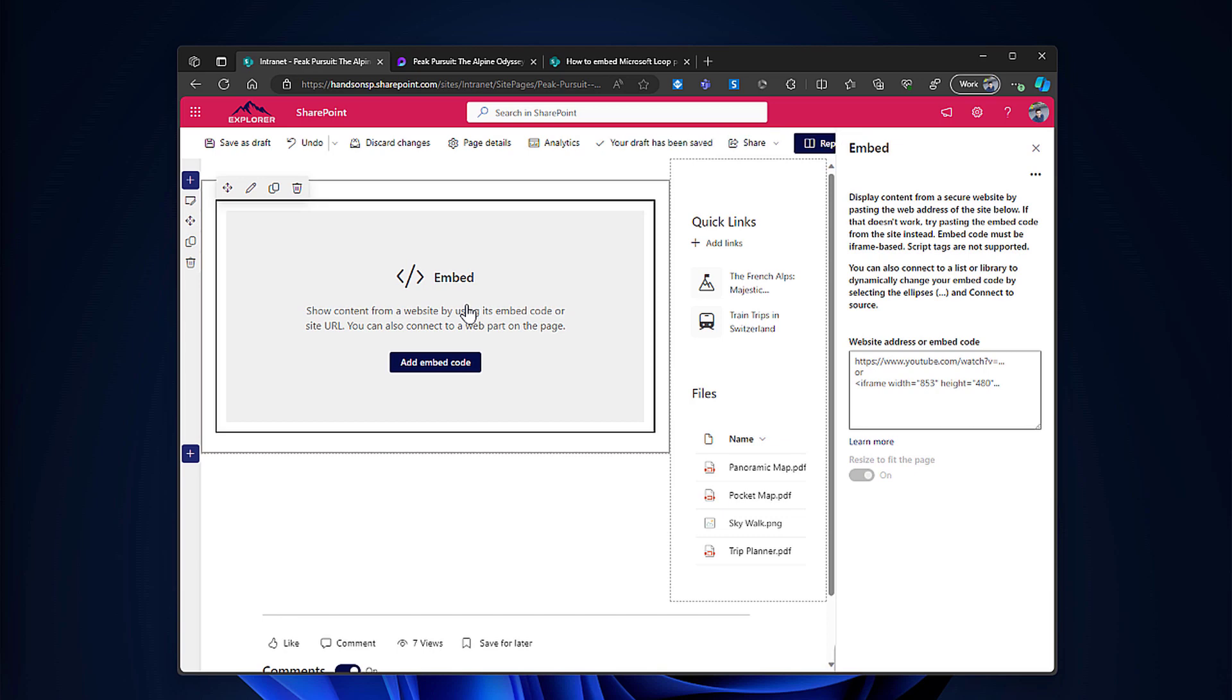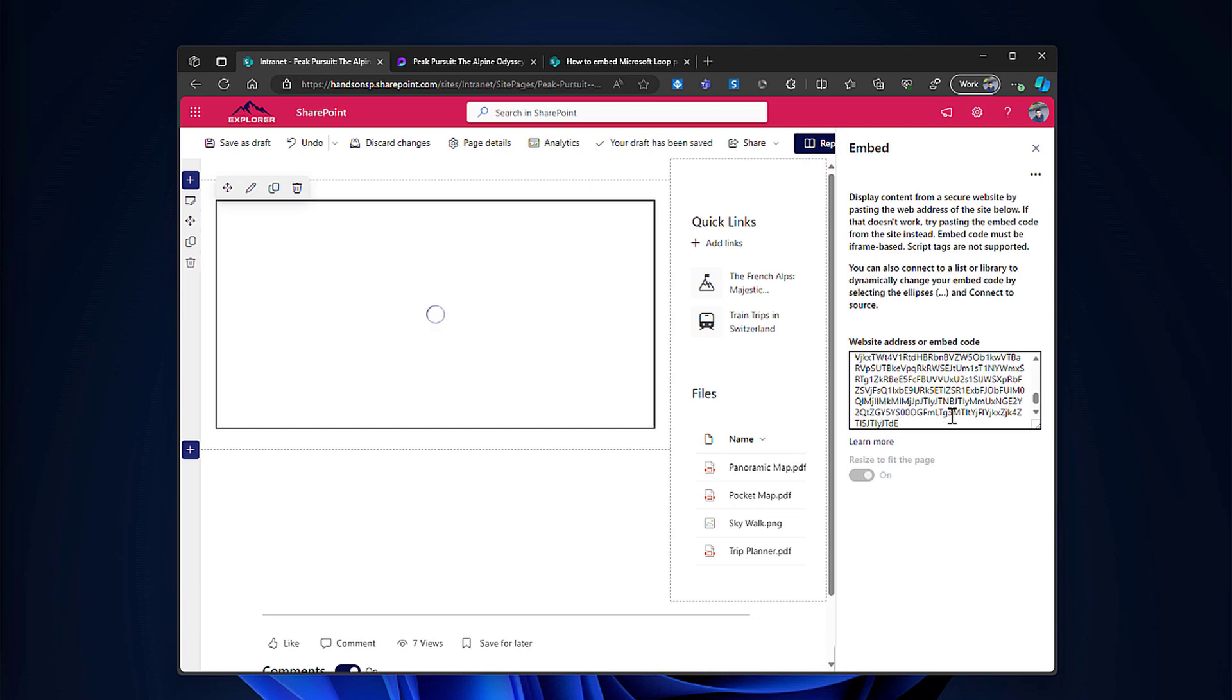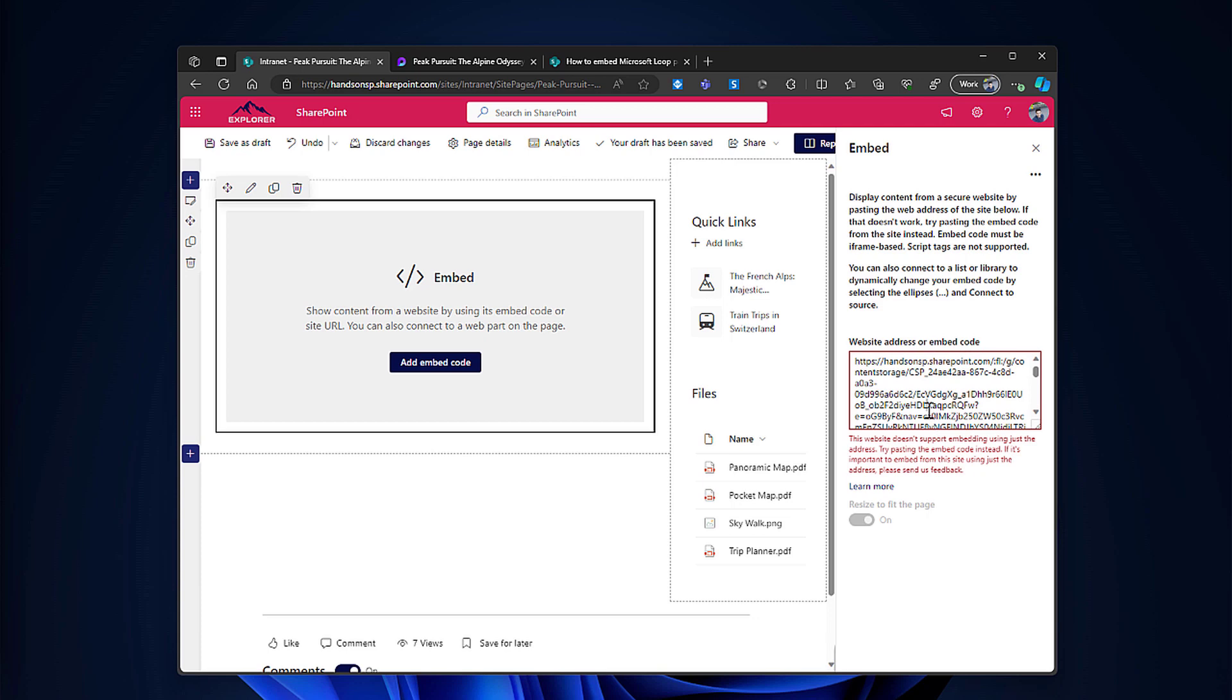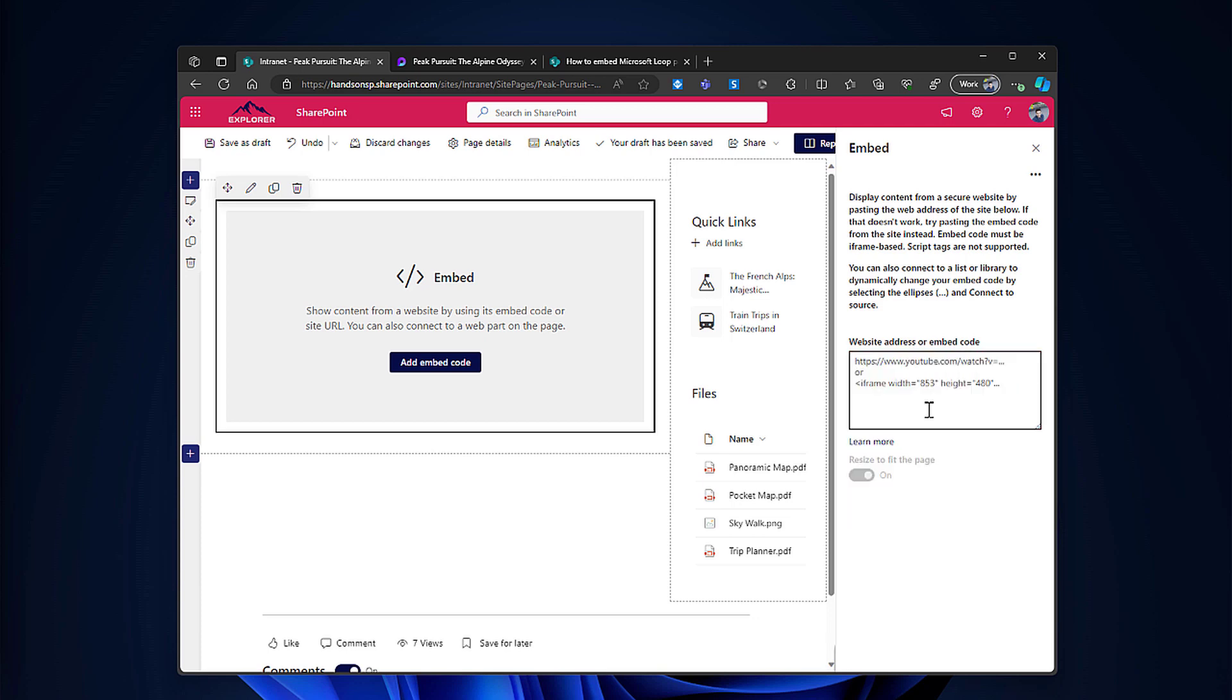And here comes the tricky part: instead of pasting the URL directly, if I just paste the URL as I got it from Loop you will see that this embed code is not supported and it will not work. So the trick here is to use the iframe tag instead.